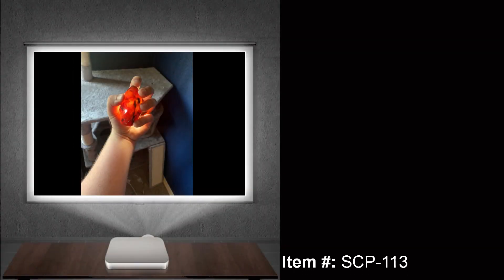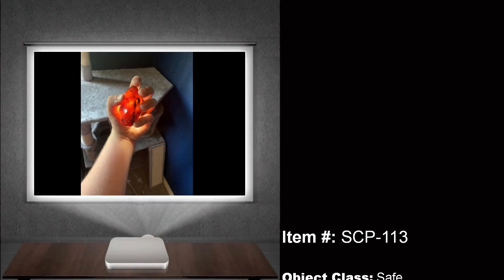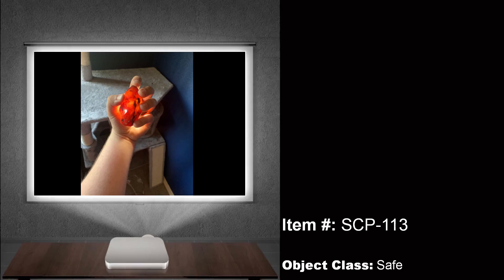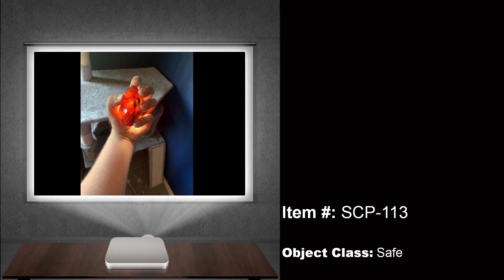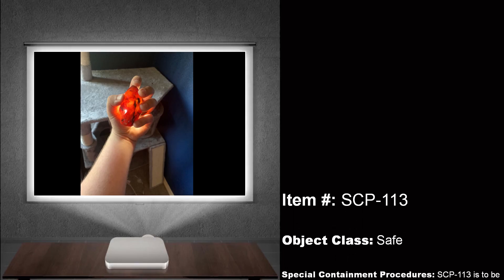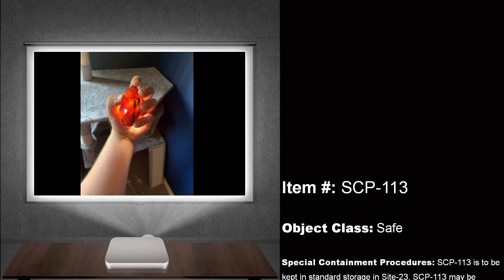Hello class. My name is Dr. John Yoder, and today we will be talking about SCP-113.